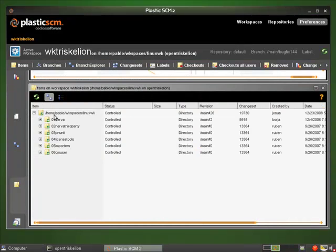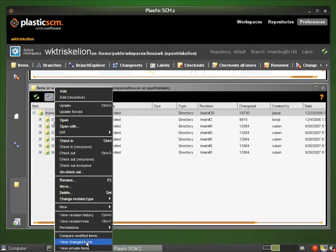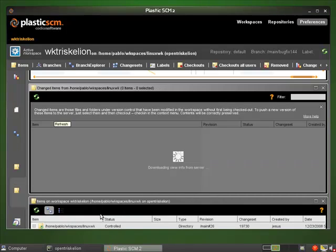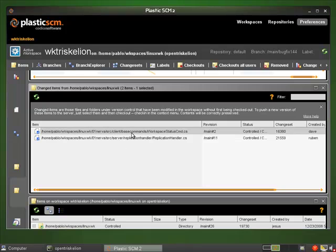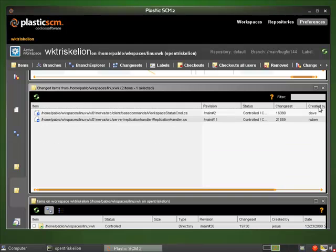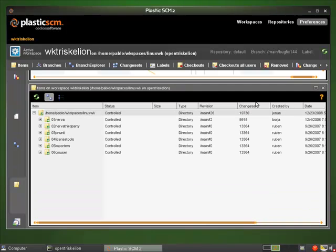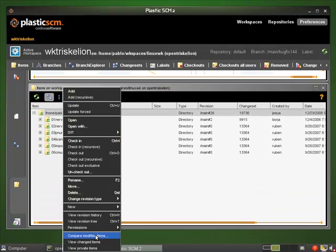I will show the items view, right-click on the root, and just click on show changes. So Plastic will go through the directories and find the files that have been modified — the two ones I just modified.